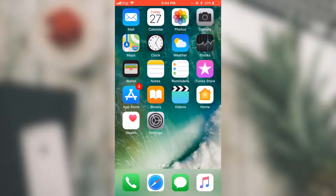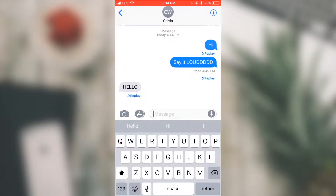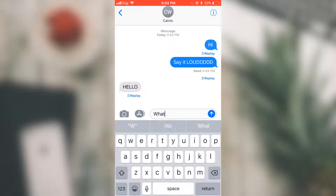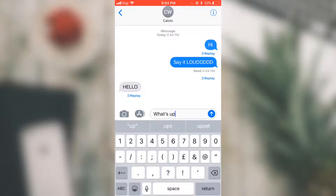Let's say today I want to send a message. Let me just launch the Message app and, for example, I want to send a message to Calvin. Let me just type the message that I want to send to him — 'What's up?'